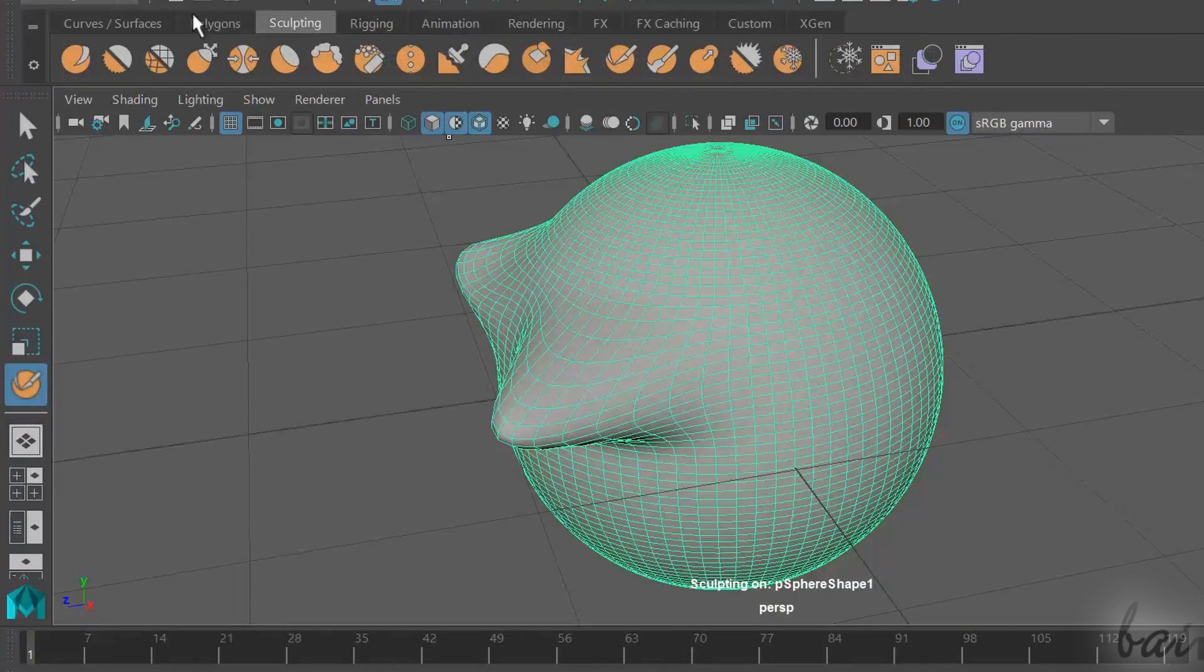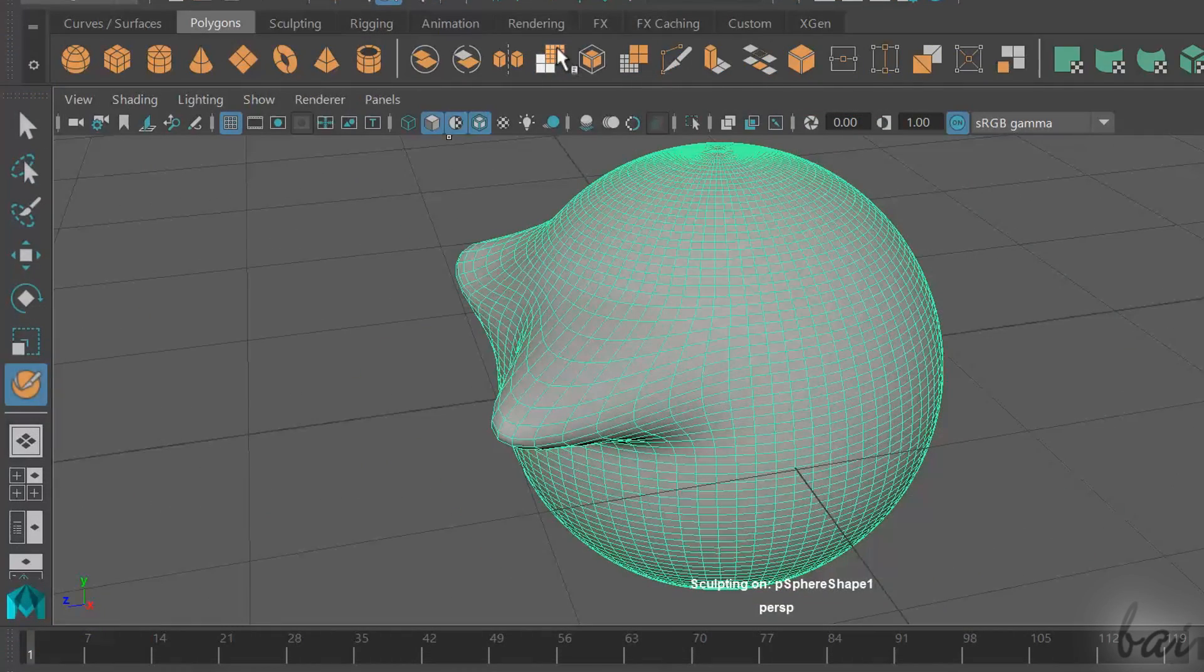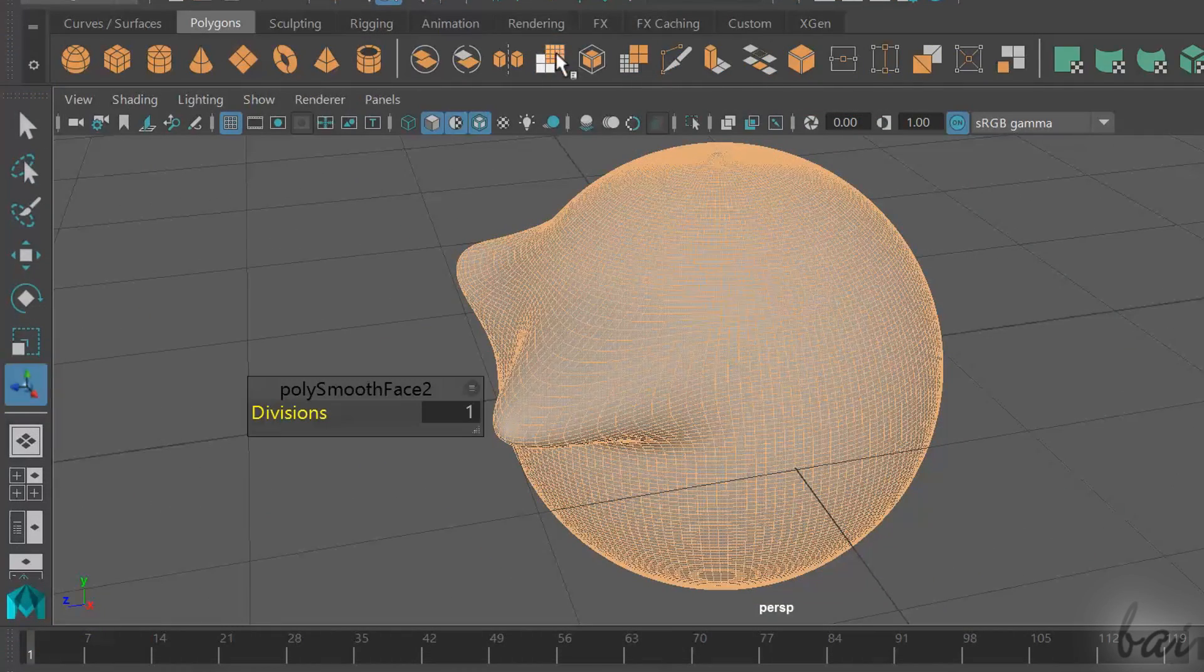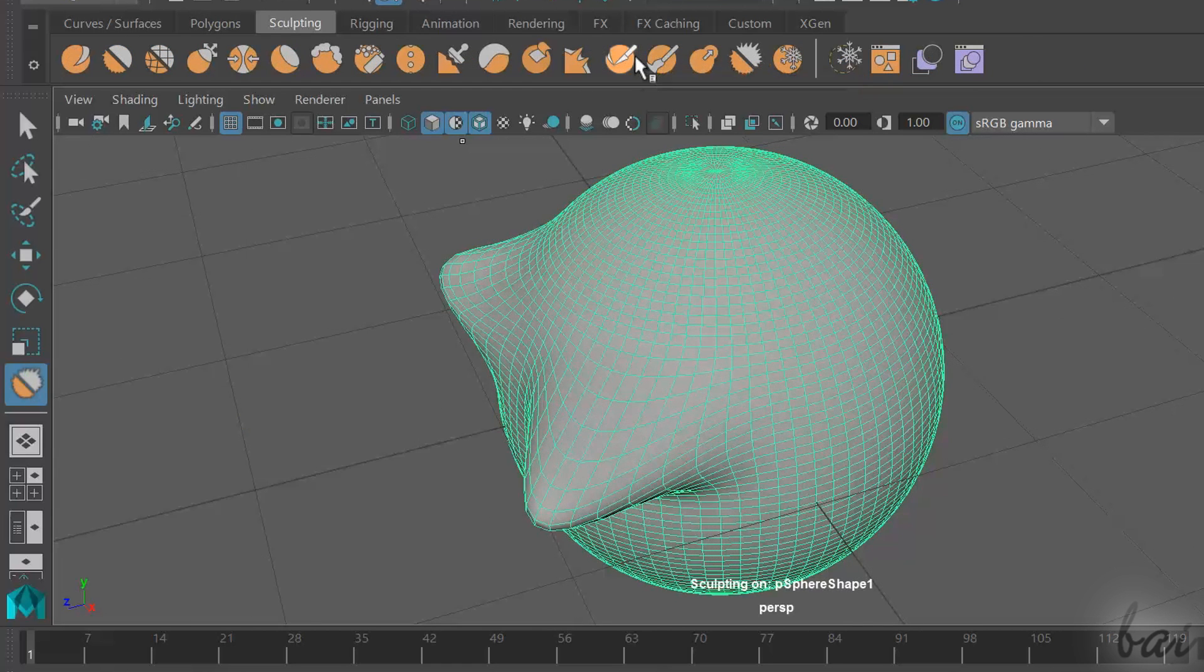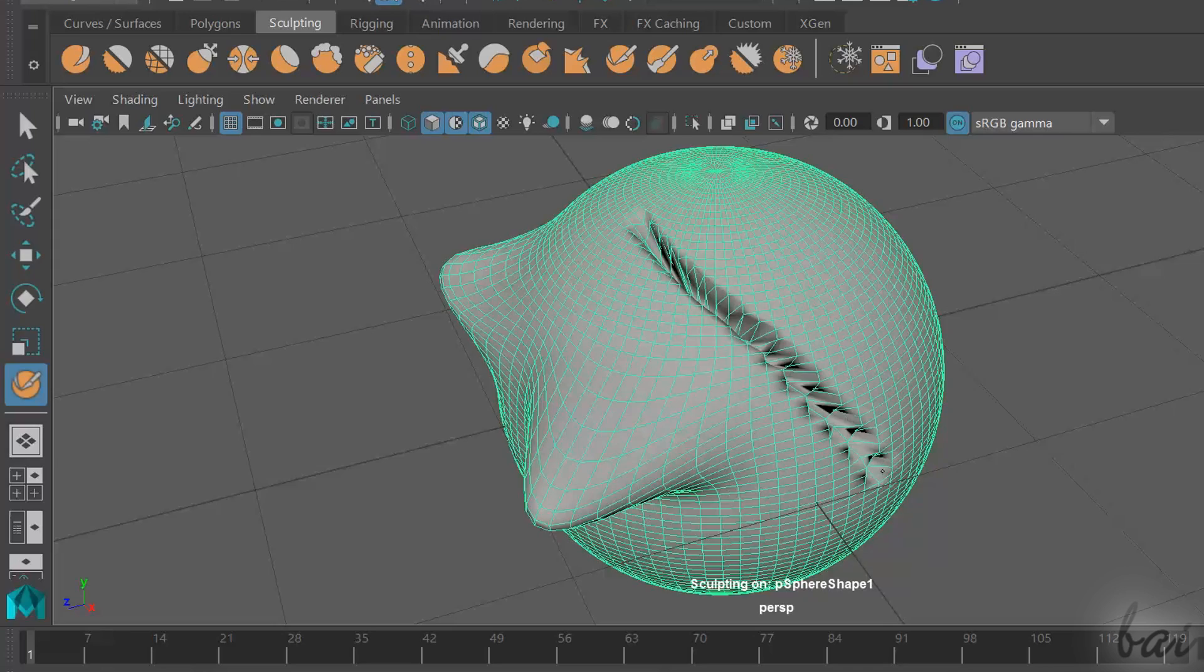Make sure to apply these tools on polygons with enough faces through the smooth tool, or those won't work fine.